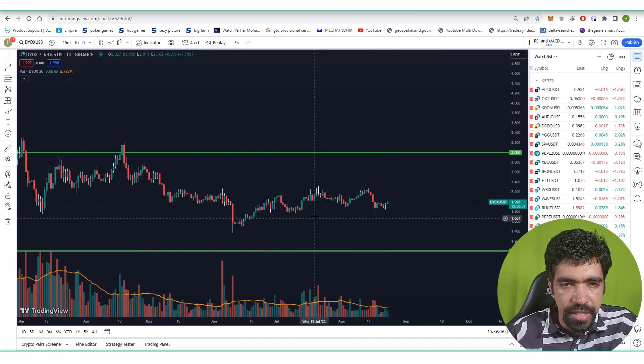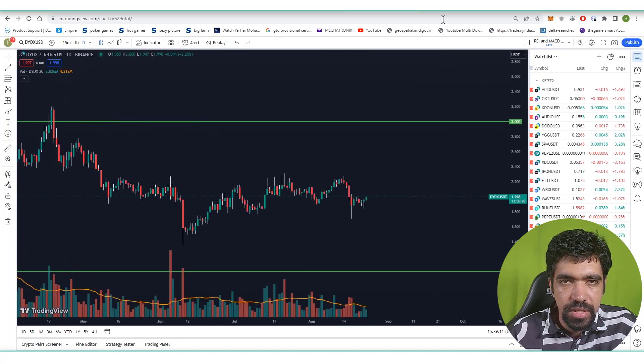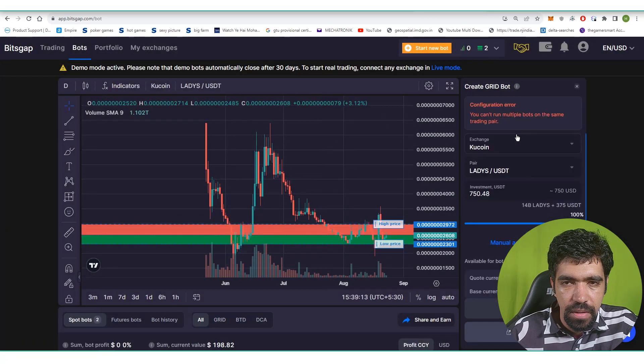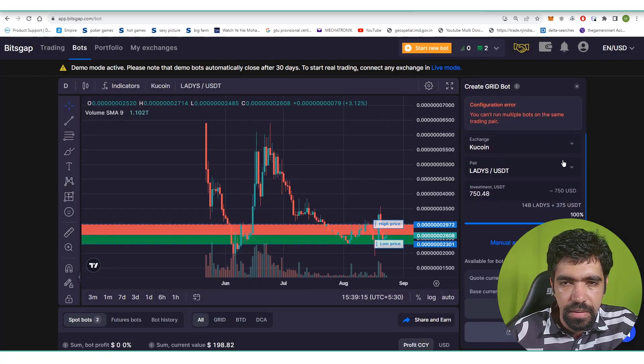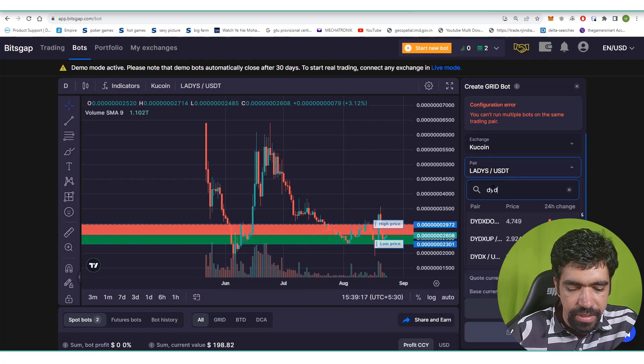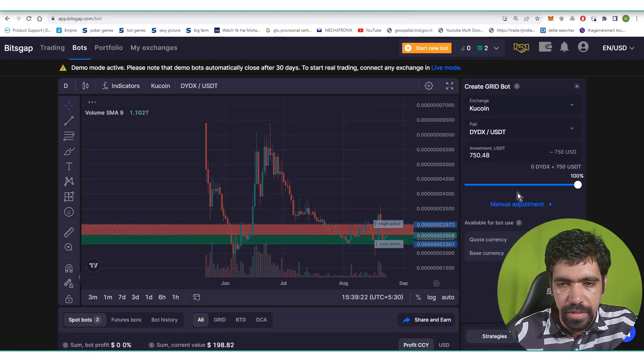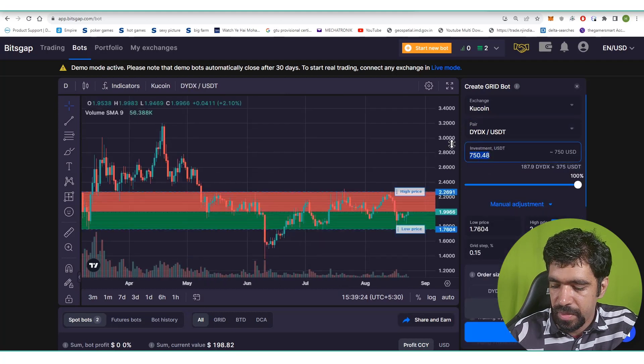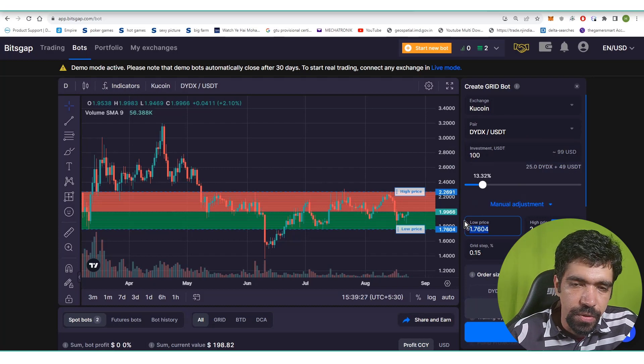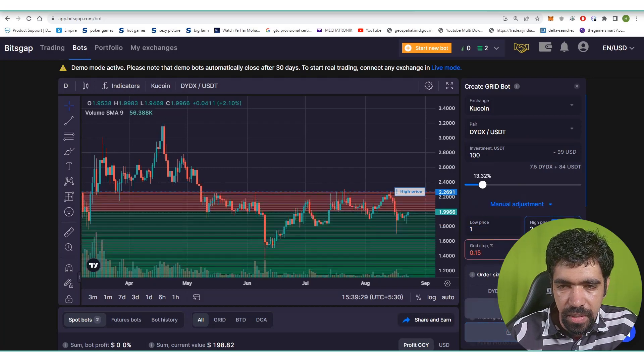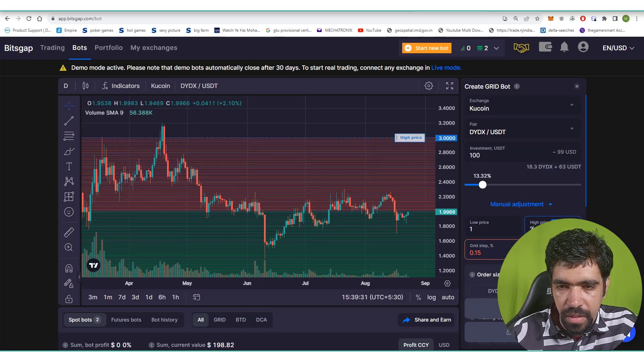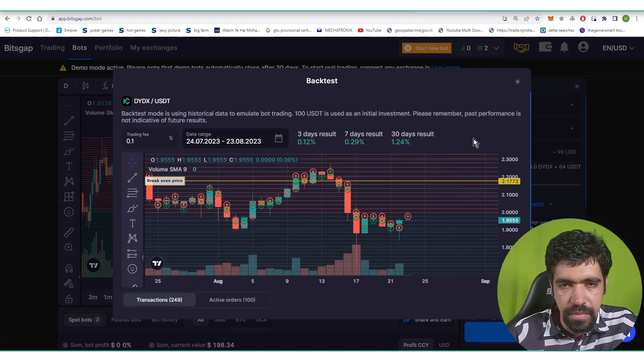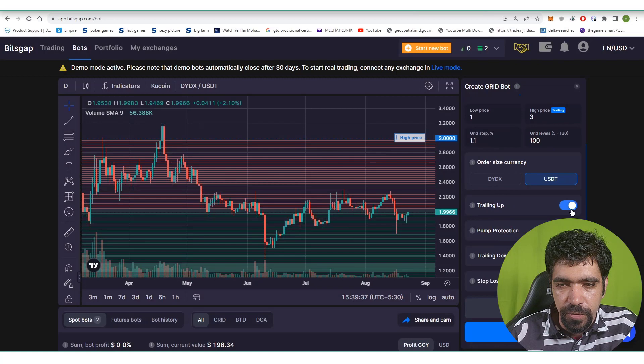Now let's fill the parameters of dYdX token on Bitsgap. Click on start a new bot and Kucoin exchange, dYdX USDT pair. Go to manual adjustment and set the amount of investment that you want to invest in this particular token. Low price is 1 and the high price is 3. Let's say number of levels is 100 and click on backtest. So 30 day period is 1.24 percent return.